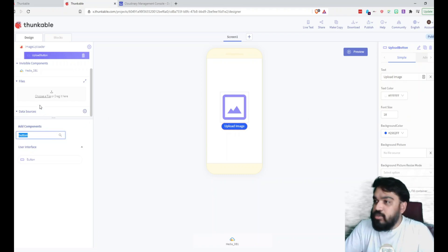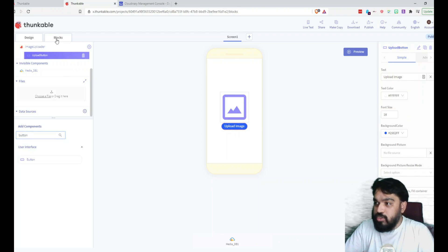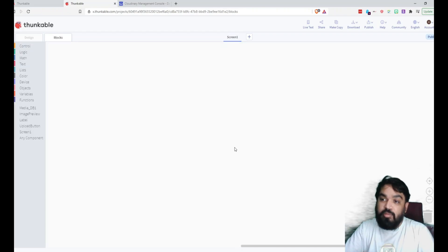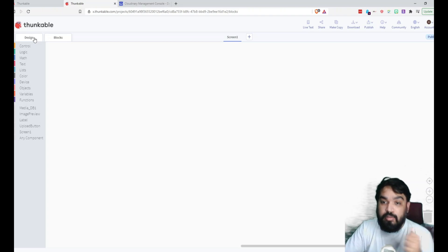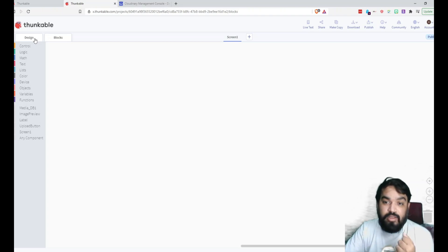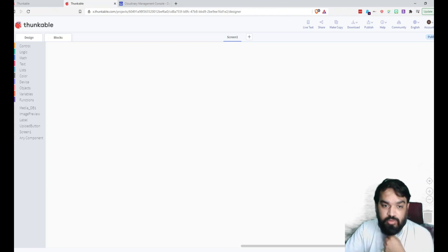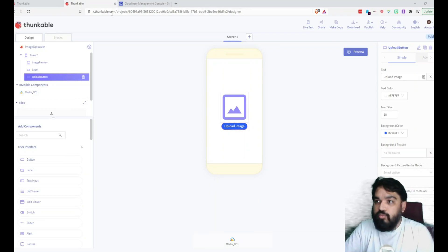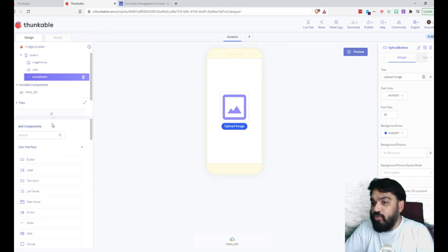And along with that, now we need nothing else actually. So I'm going to quickly move to blocks. And once the user clicks Upload Image, we need to be able to open the phone gallery. Right? So for that, what we are going to do is we are going to add one more component, that is the Photo Library.